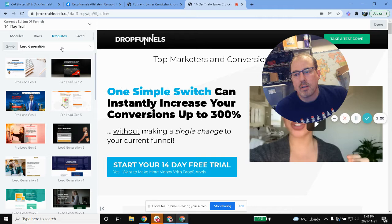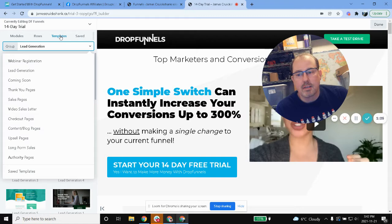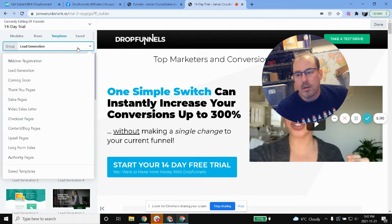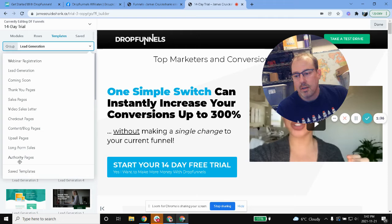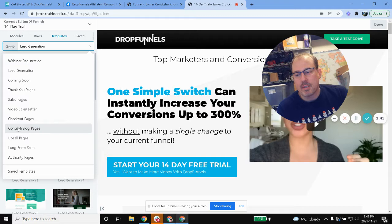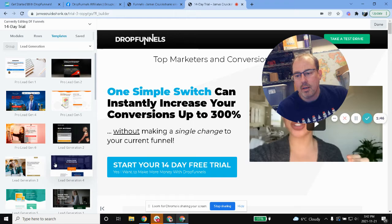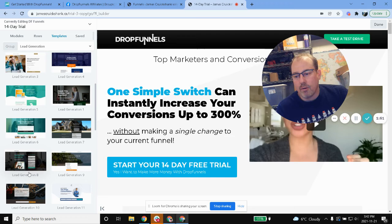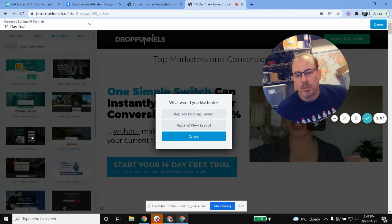So essentially there's all kinds of templates built within DropFunnels. You can also get DropFunnels themselves to help you create your own customized funnel or website or whatever you're looking for. Anyway, so there's all kinds of options here - authority sites, upsell pages, checkouts.